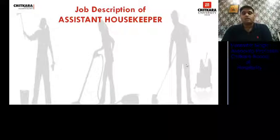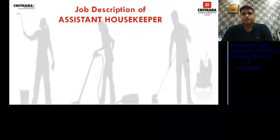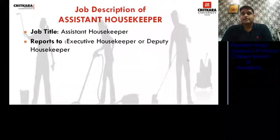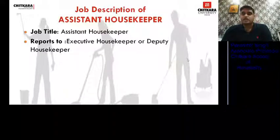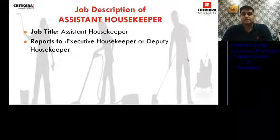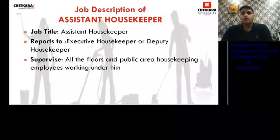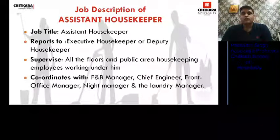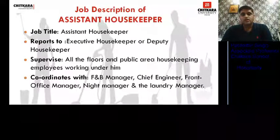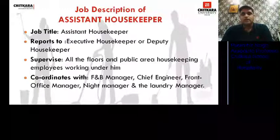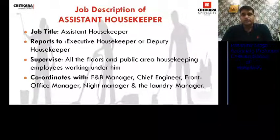Next is the job description of the Assistant Housekeeper, who falls third in the hierarchy. He reports to the Executive Housekeeper or Deputy Housekeeper. In some hotel hierarchy chains, you will not find a Deputy Housekeeper under the Executive Housekeeper — you will find the Assistant Housekeeper directly. He supervises all floors and public area housekeeping employees working under him, and coordinates with all departments and supervisors for smooth functioning.